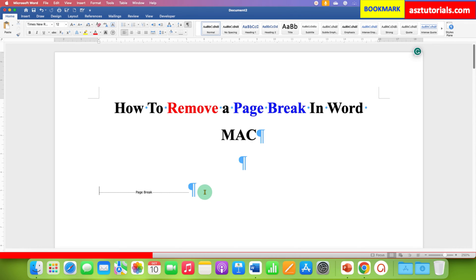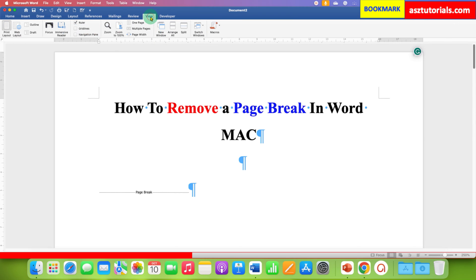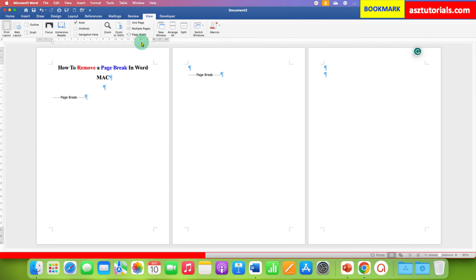You can see now the page break which is present here. If you want to see multiple page breaks at once, you can go to the view tab here and then click on multiple pages. So you can see multiple page breaks on the different pages.